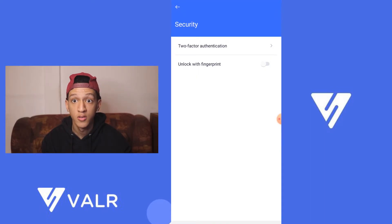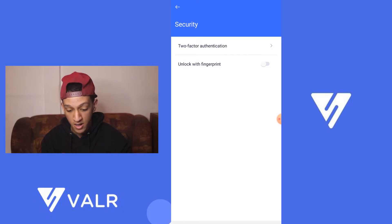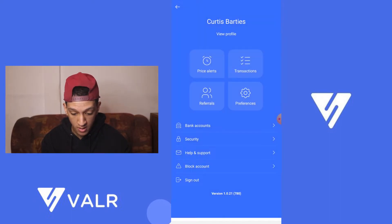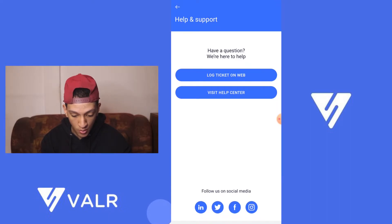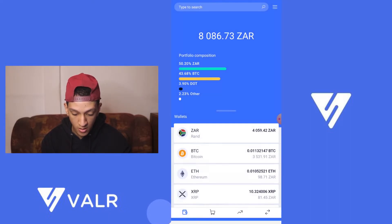You've got your security settings, including two-factor authentication — very important. You've also got unlock with fingerprint if your phone supports it. Then you've got your help and support, block account, and sign out.